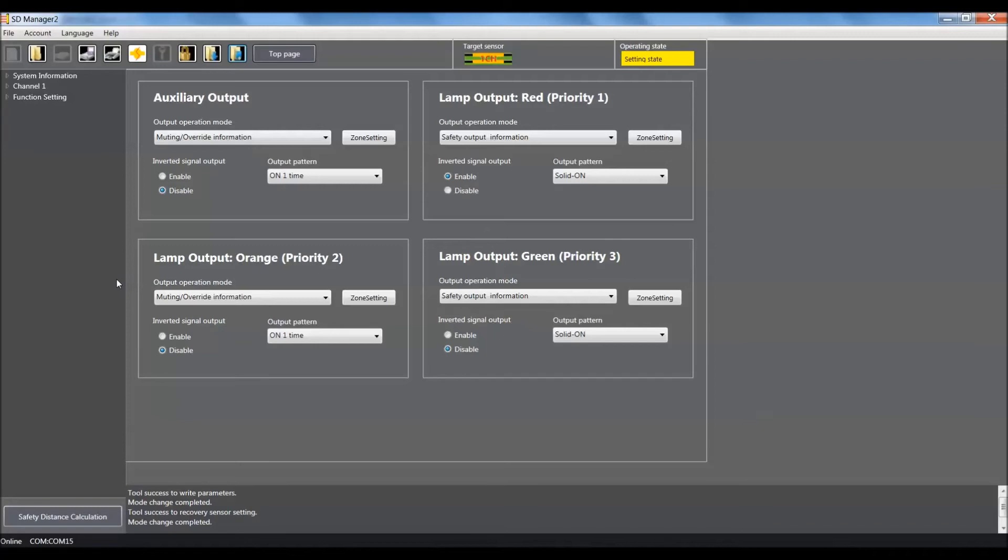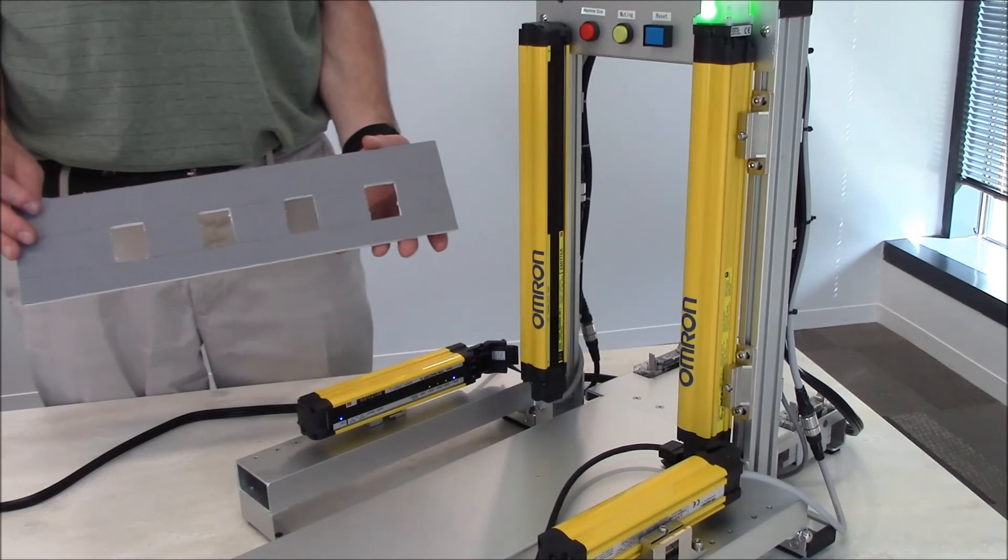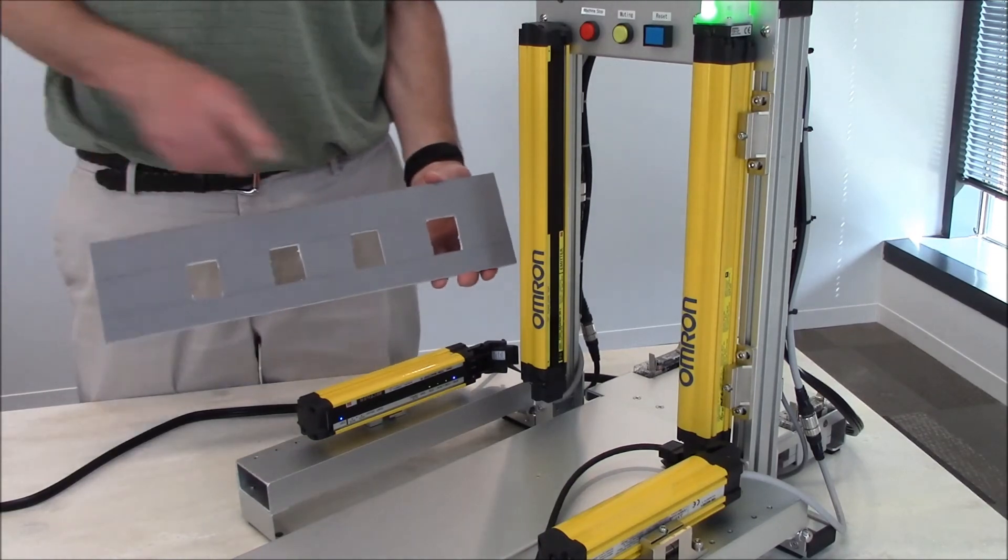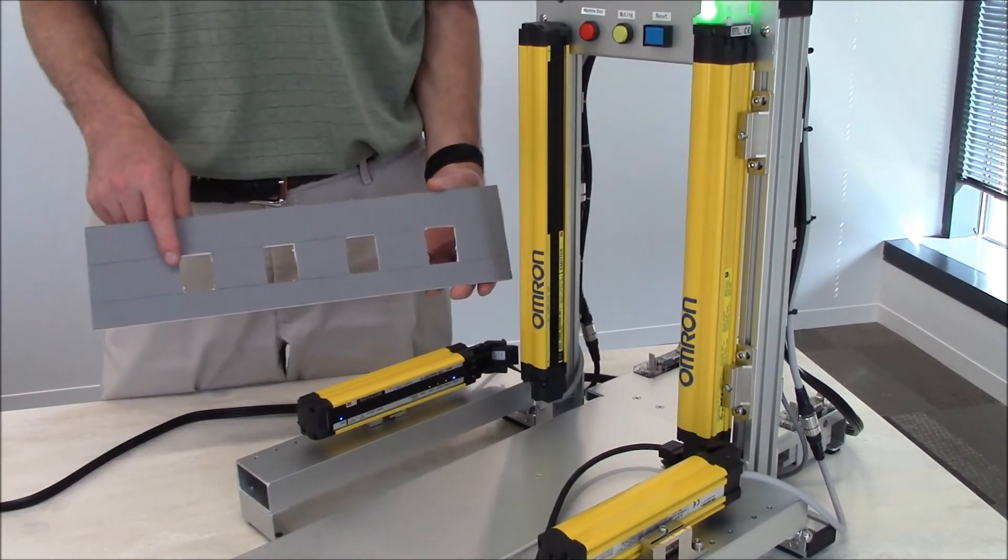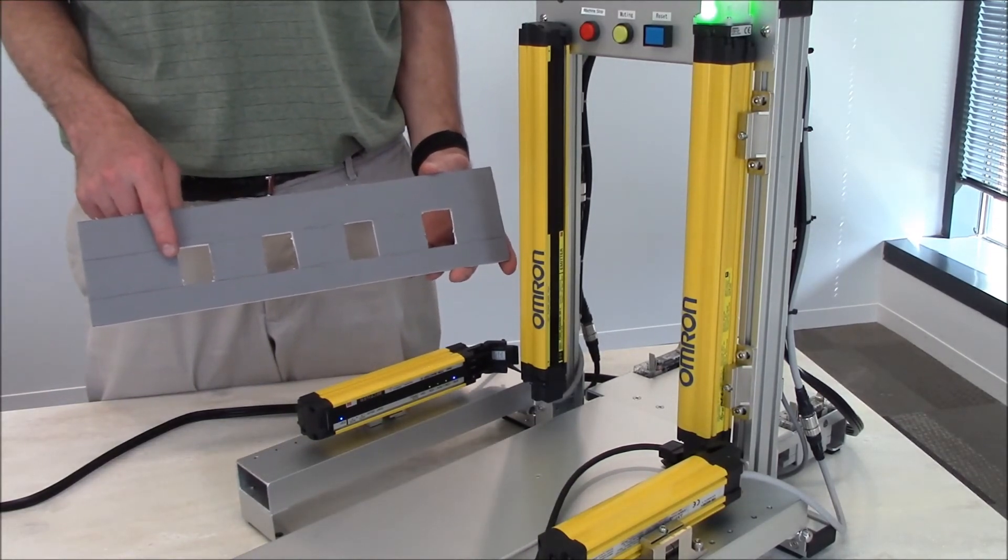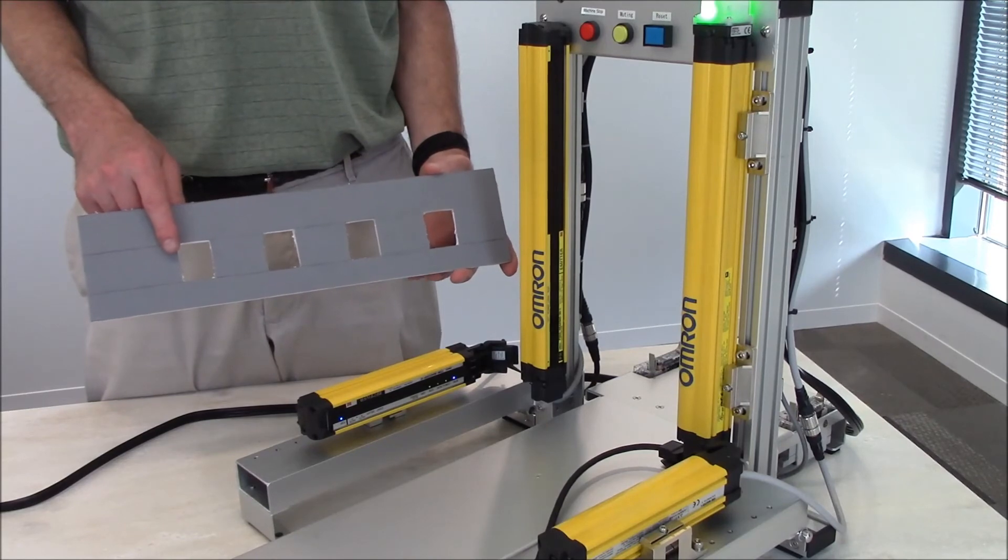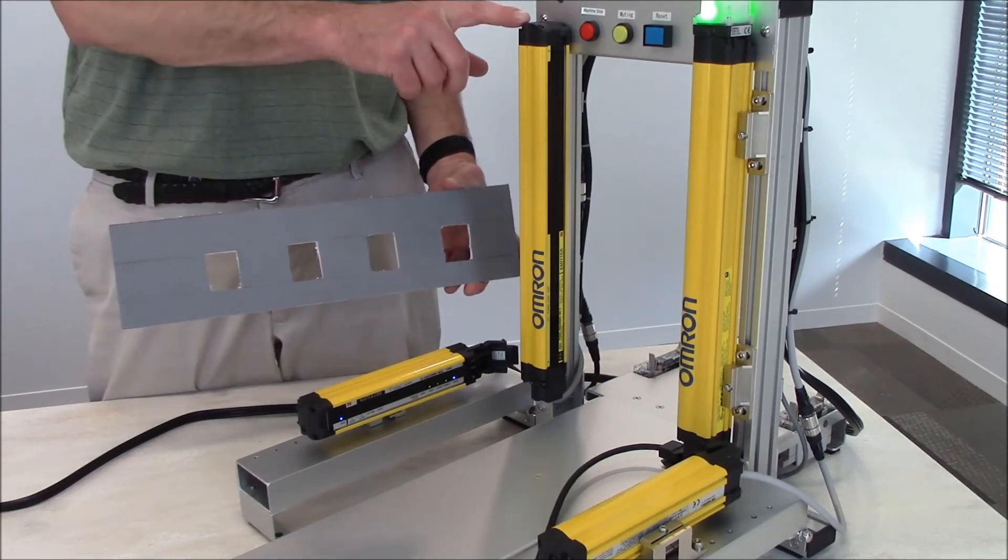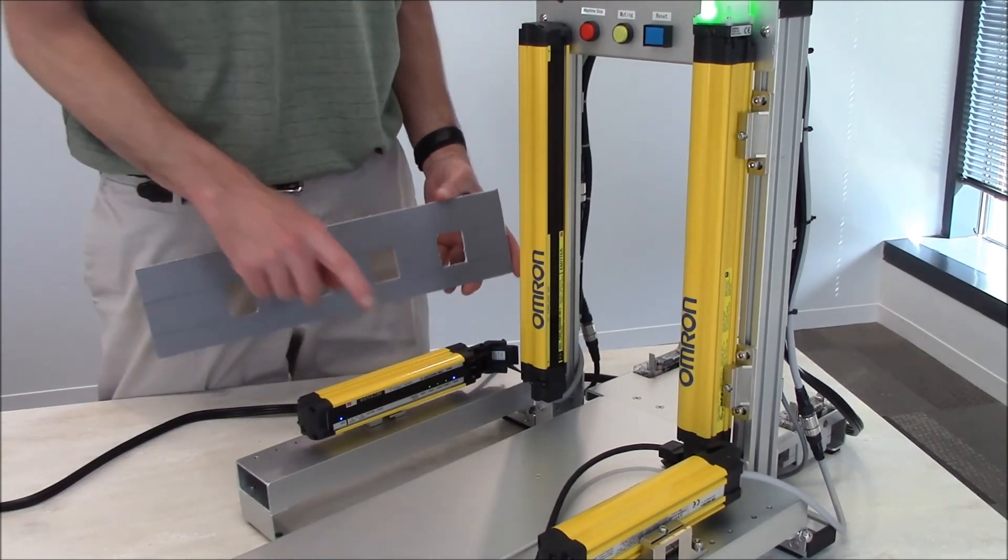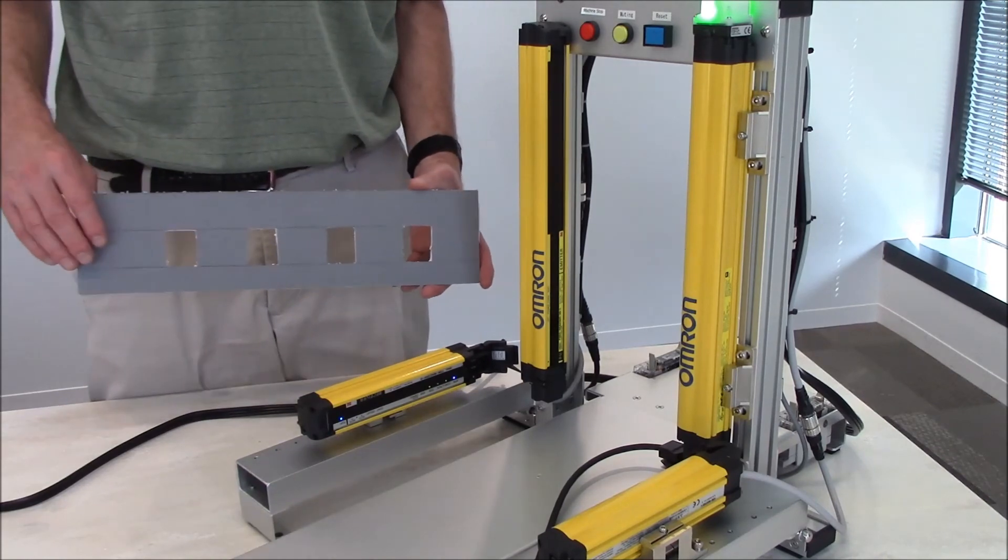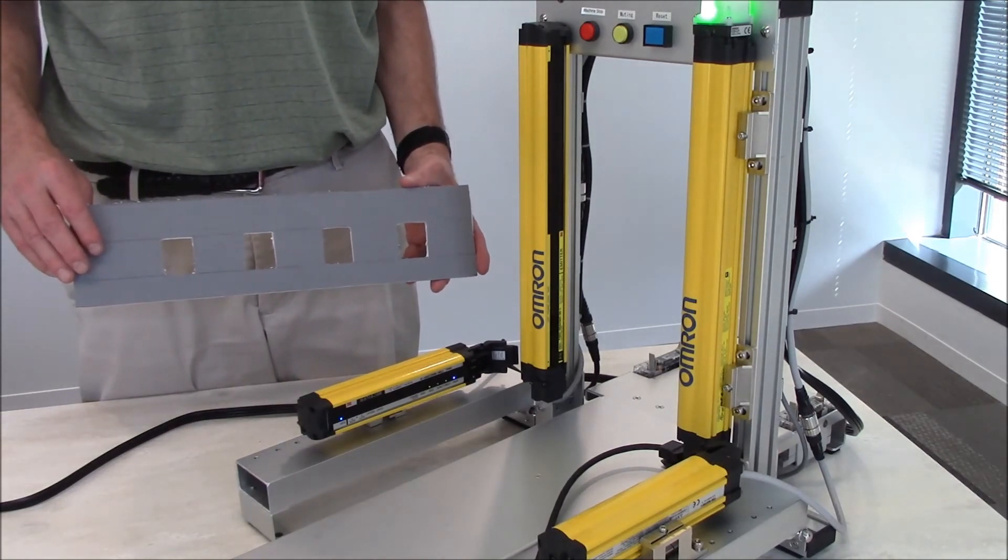Now we'll go live and show you how to demonstrate using the anti-chatter void prevention option using the F3SG safety light curtain. I've created an object that has several holes in it to demonstrate the anti-chatter void prevention option using our F3SG global safety light curtain and our F3W muting sensors.